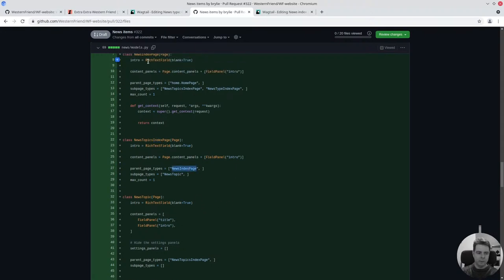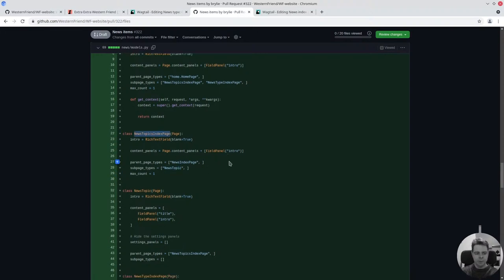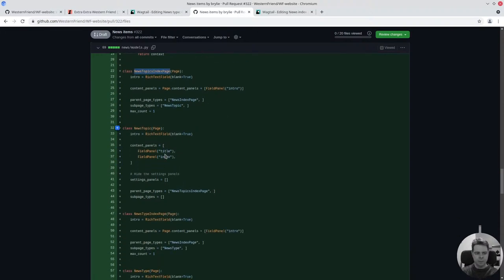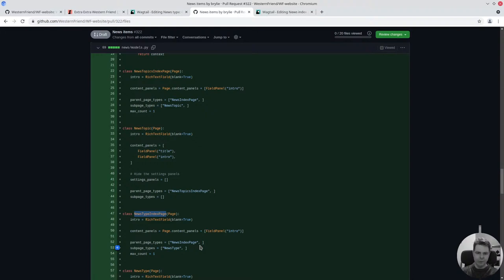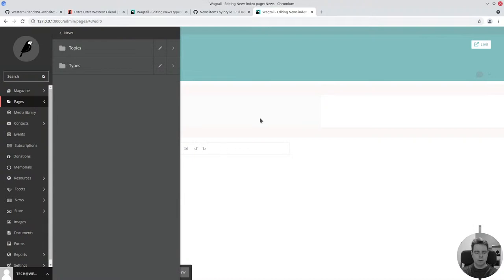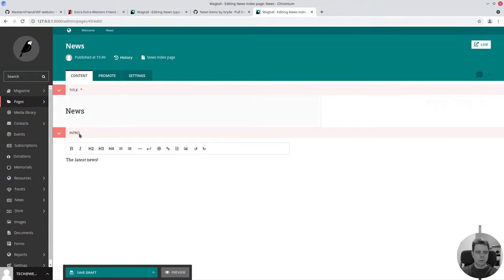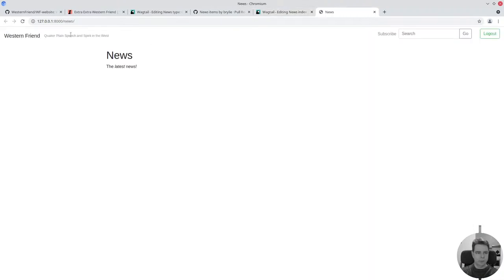We only want one of each index page and we want to constrain where it can go in that page tree. It should be below the news index page instead of at the root of the website. Only news topics should go into the news topics index page and only news types into the news types index page. It's a little bit of boilerplate, but it keeps things real organized.